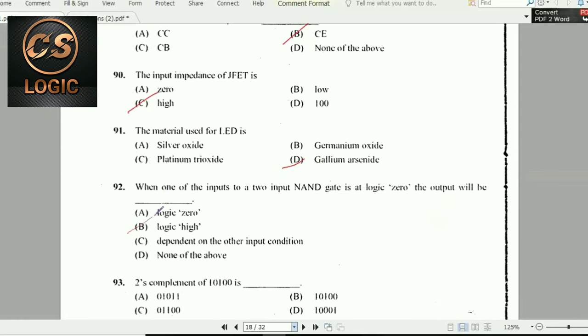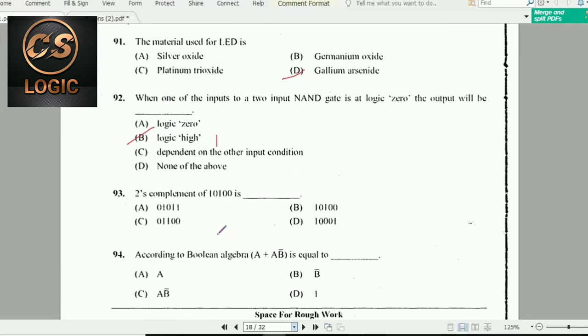So the right answer is logically high. Logically high is nothing but 1.